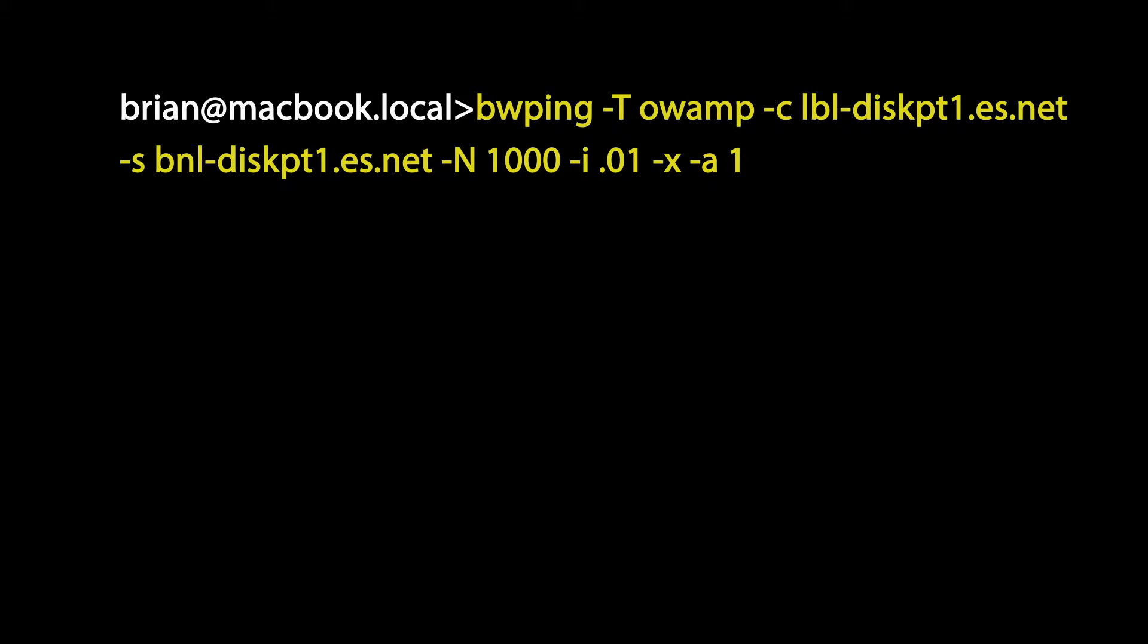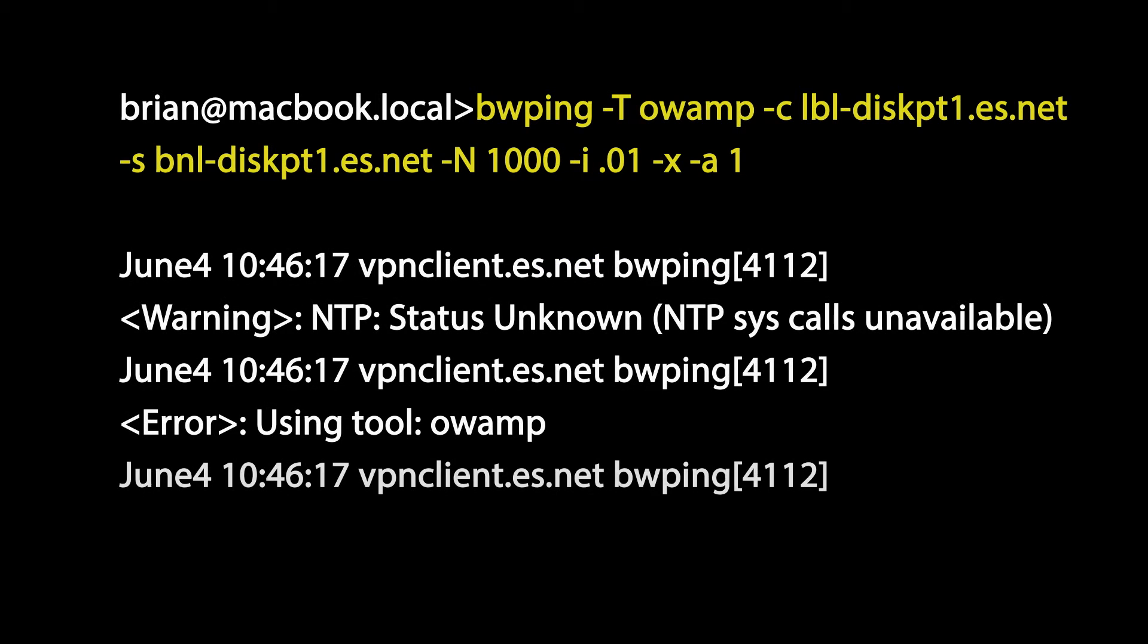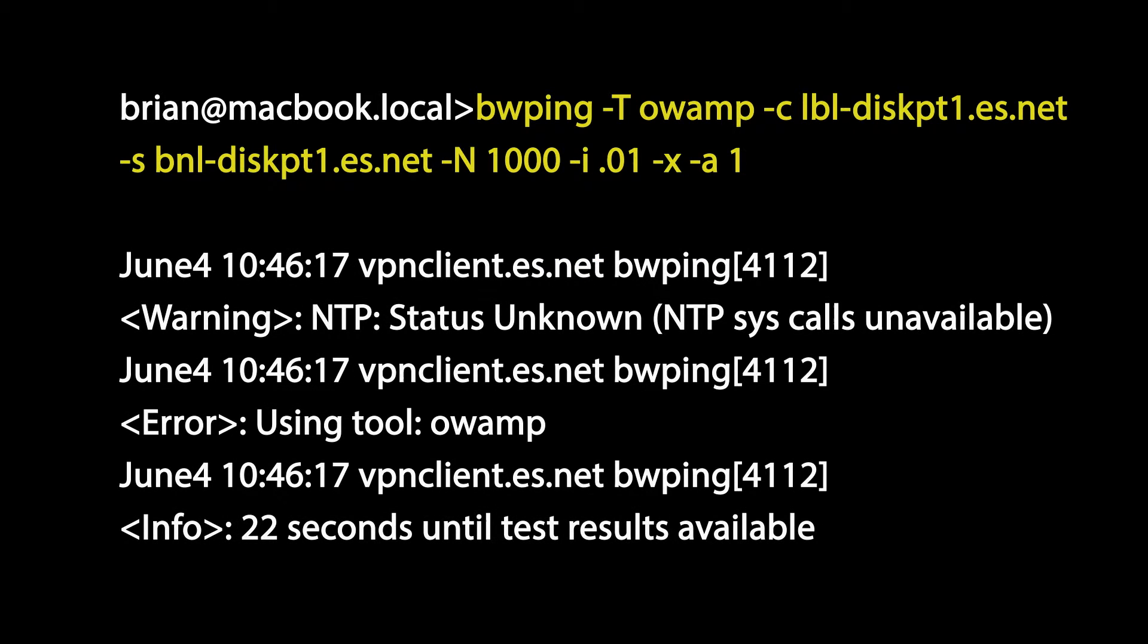We're going to use the dash a flag to tell it to ignore the fact that my laptop isn't running NTP. So you can ignore this warning about NTP status. We wait for the test results and there's the results for one direction. I'll start a test in the opposite direction and then I'll explain what those results mean.